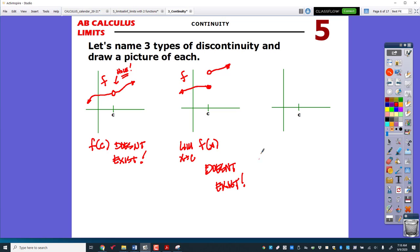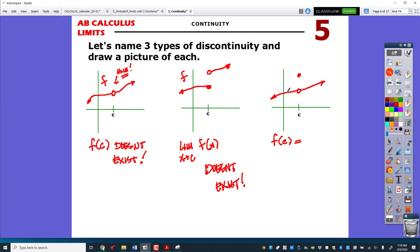The third discontinuity: the point exists (solid dot), and the limit also exists — both sides trace to the same spot. But f of c is not in the same location as the limit. So f of c does not equal the limit as x approaches c of f of x. These are the three types that make up the three-step test for continuity.